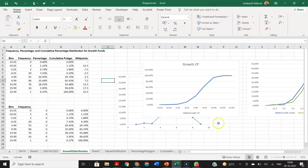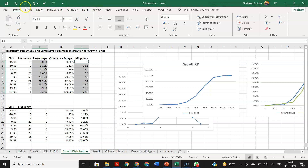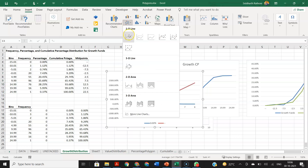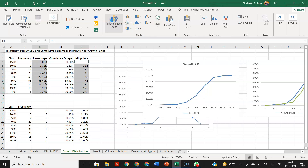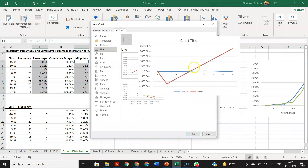To recap the steps cleanly: we need midpoints on the x-axis and percentages on the y-axis. Select the percentages, then hold Control and select the midpoints as well. Then go to Insert, Recommended Charts, go to All Charts, select Line, and choose a line style. We now have two series — one for each fund.